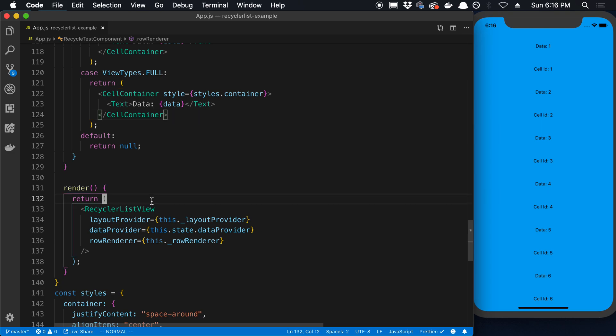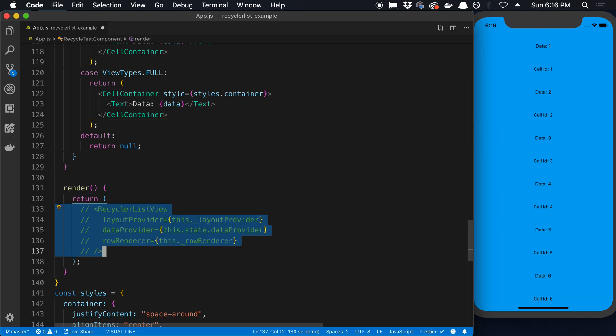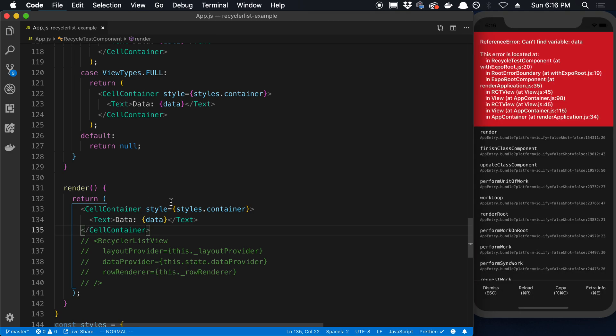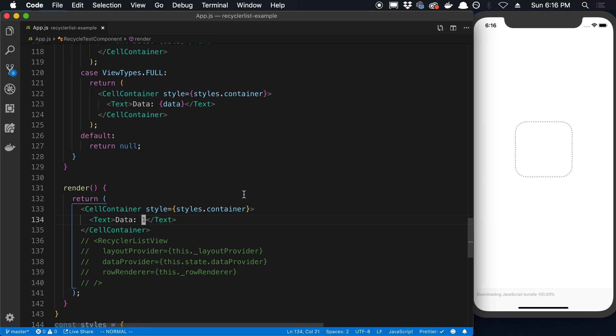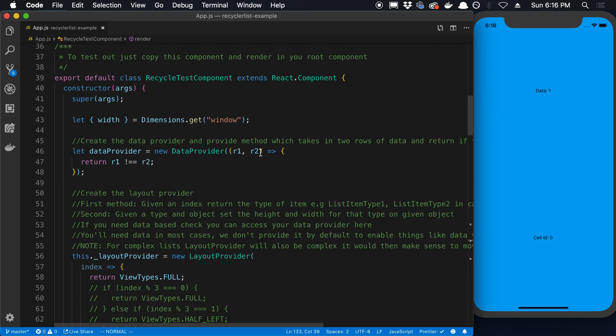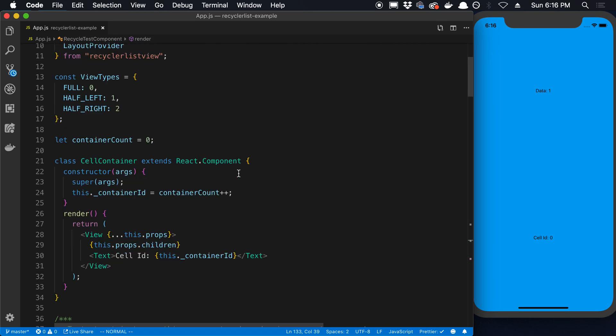So what I did is I just rendered this. I'm going to comment this out and render this. And the data is going to be one.